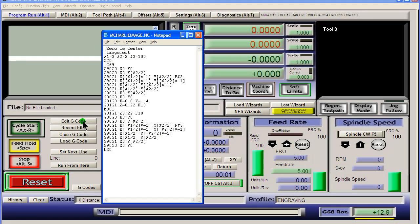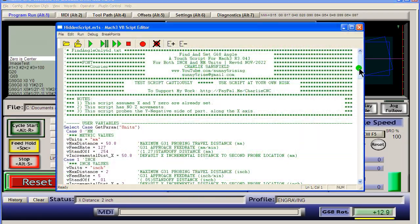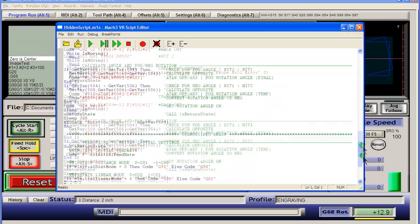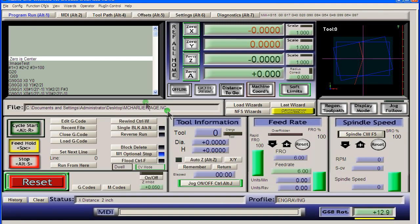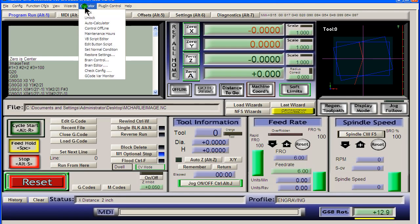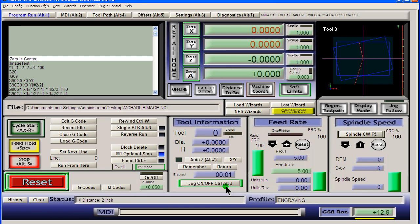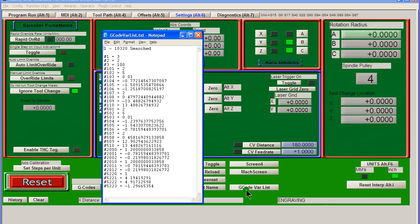G-code variables in Mach 3. Along with using them in parametric programming, I also sometimes use them in my scripting. With that comes those times when I need to see their current values. Yes, Mach 3 does come with a G-code variable monitor. However, sometimes I want to see more than 5 at a time. Hence, the G-code variable list.